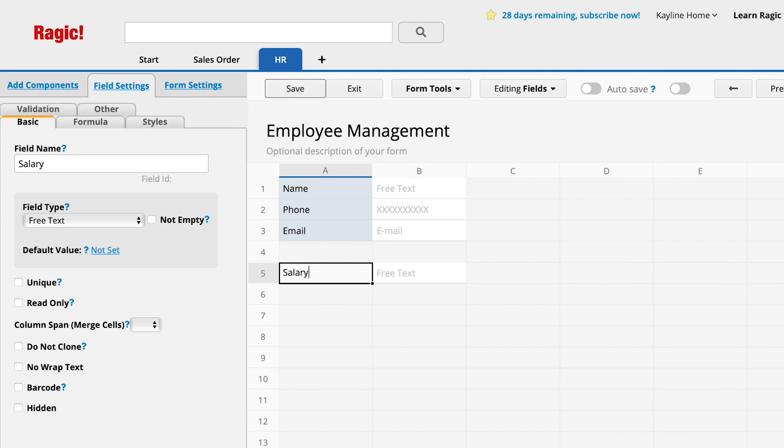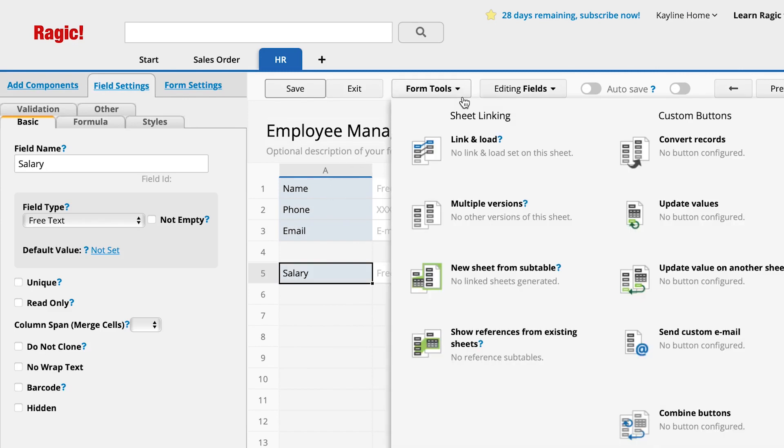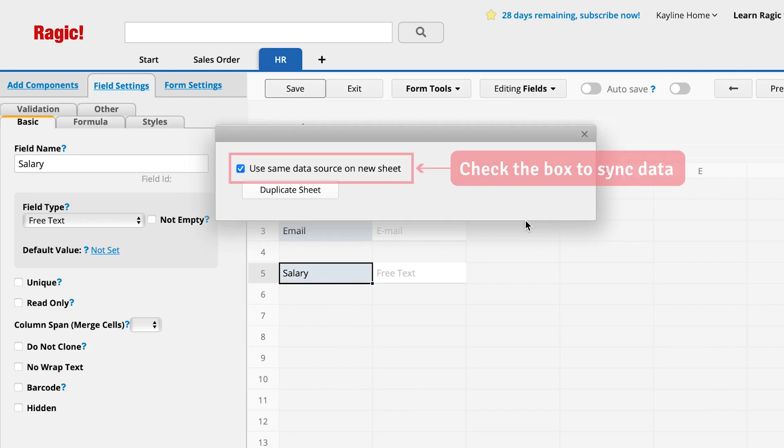Open the Form Tools menu and choose the Multiple Versions option. Check the box that says Use Same Data Source on New Sheet.